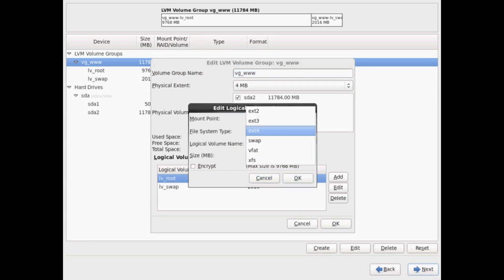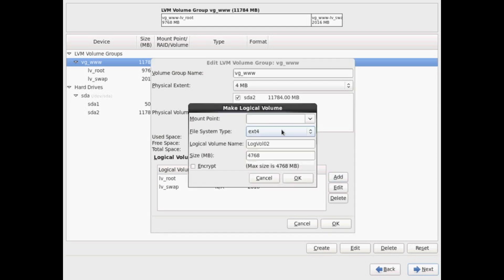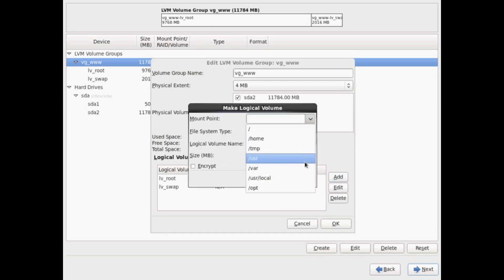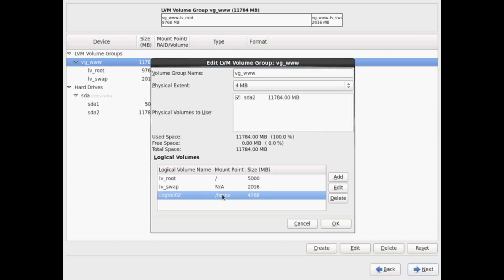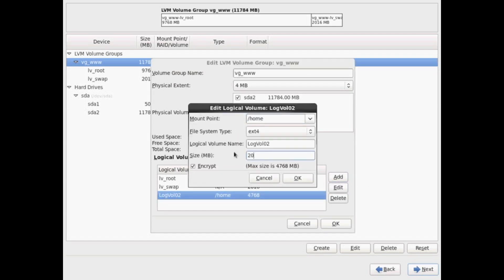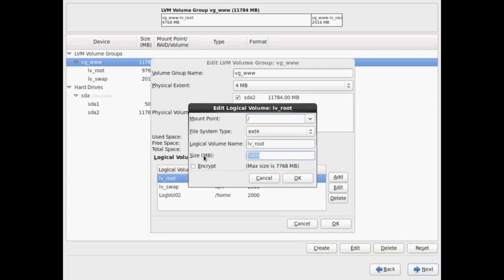We need at least swap and we need slash. Those are the two we absolutely need minimum. You could add other file systems slashes such as slash home, slash opt to increase options.